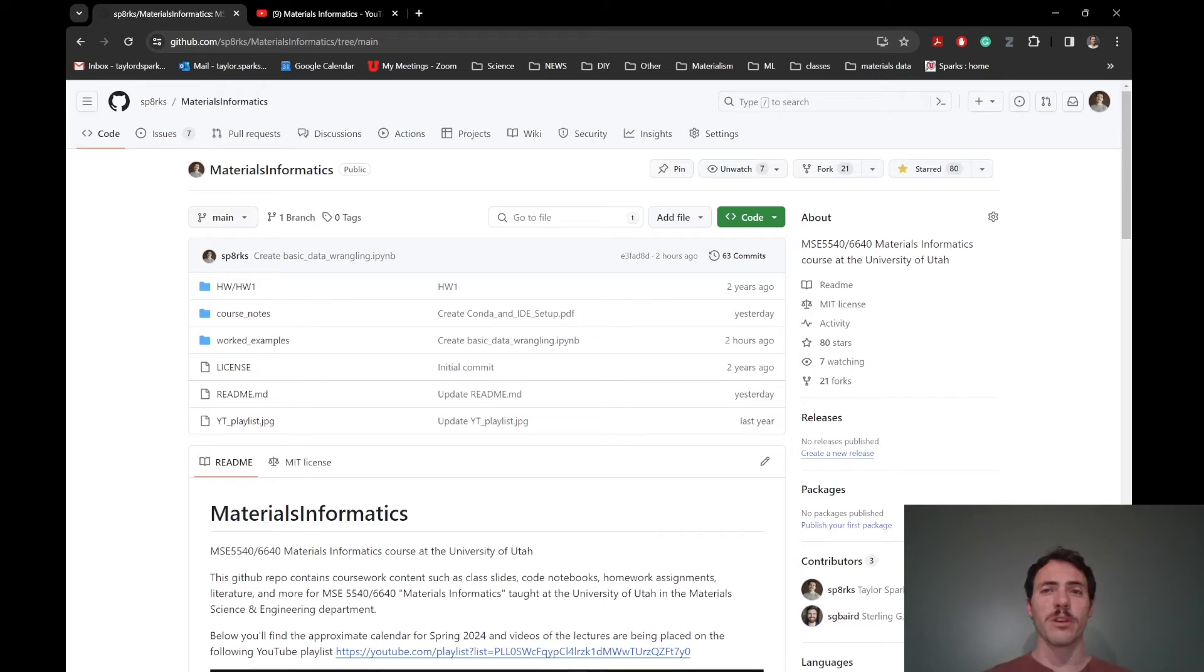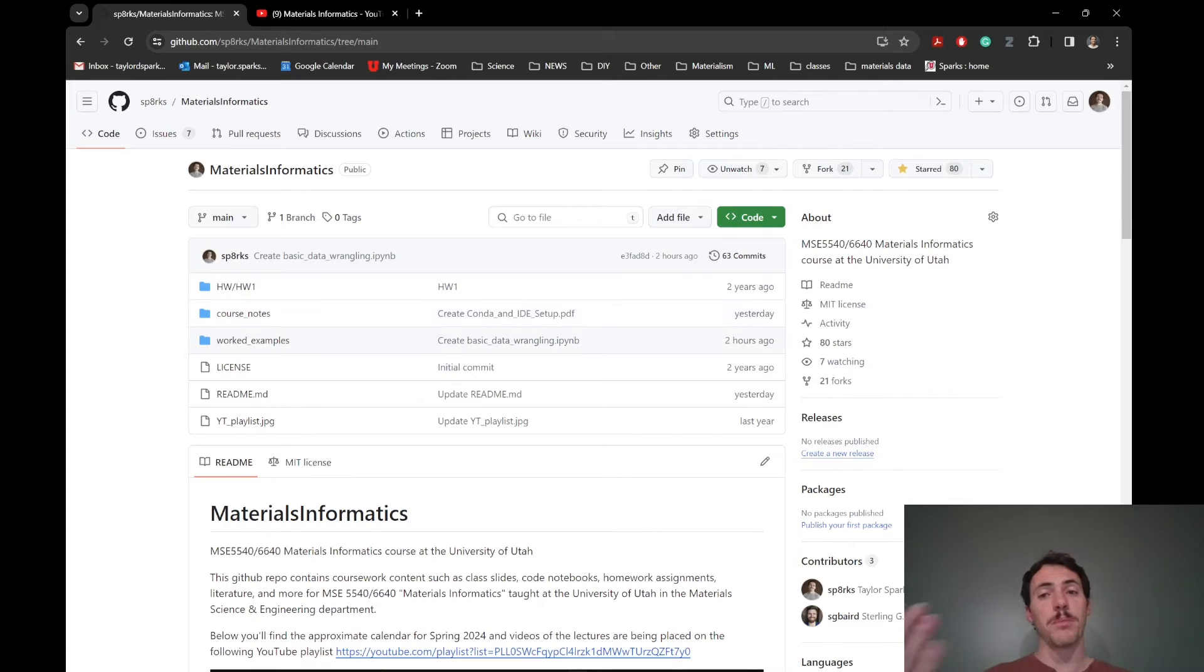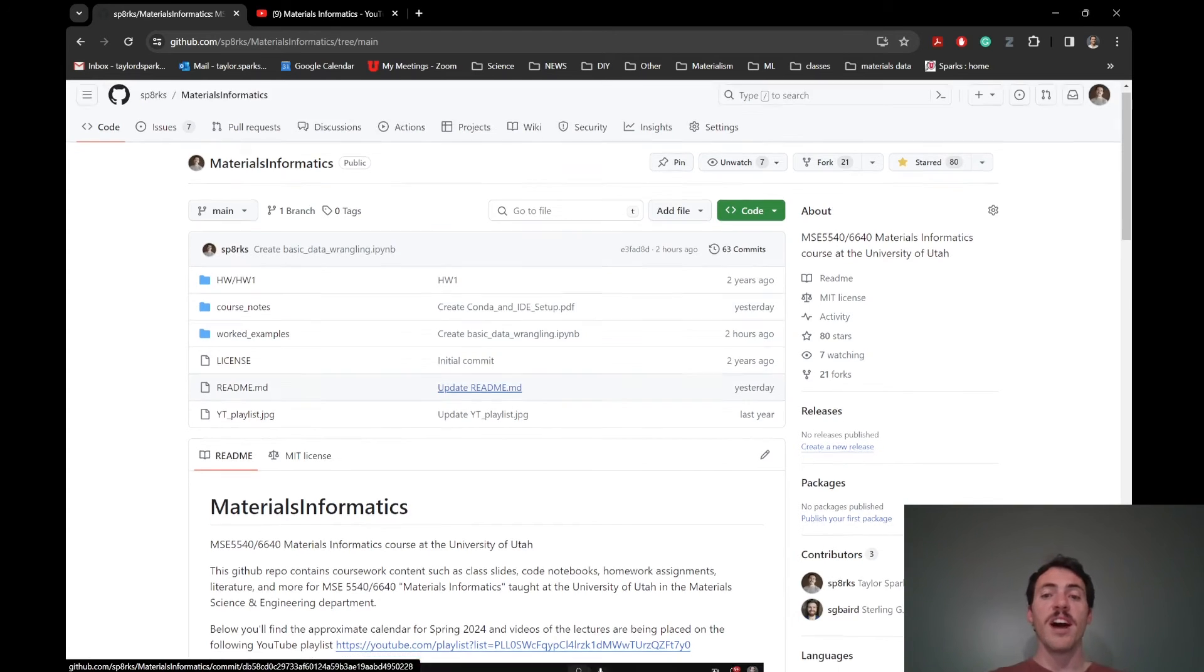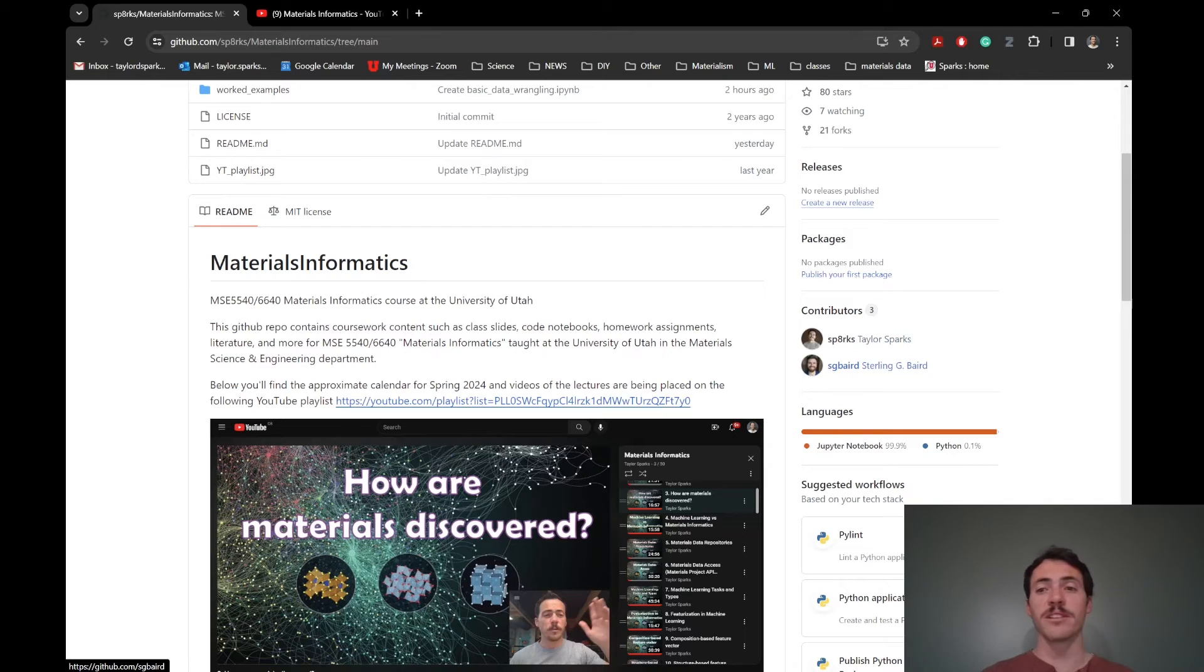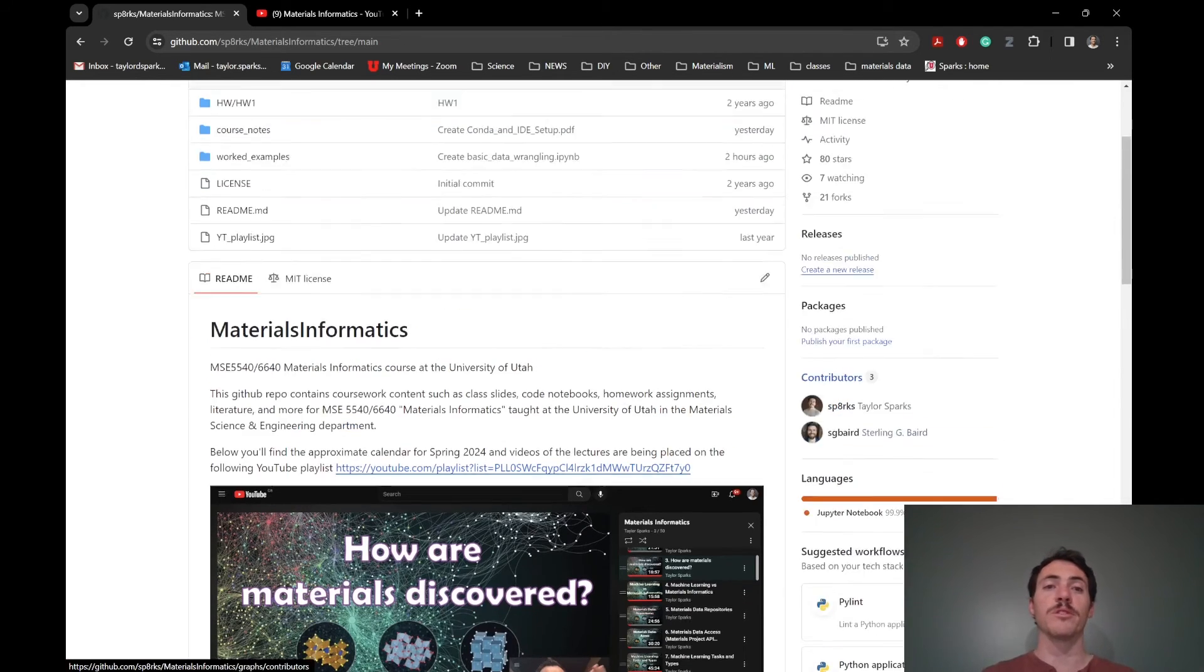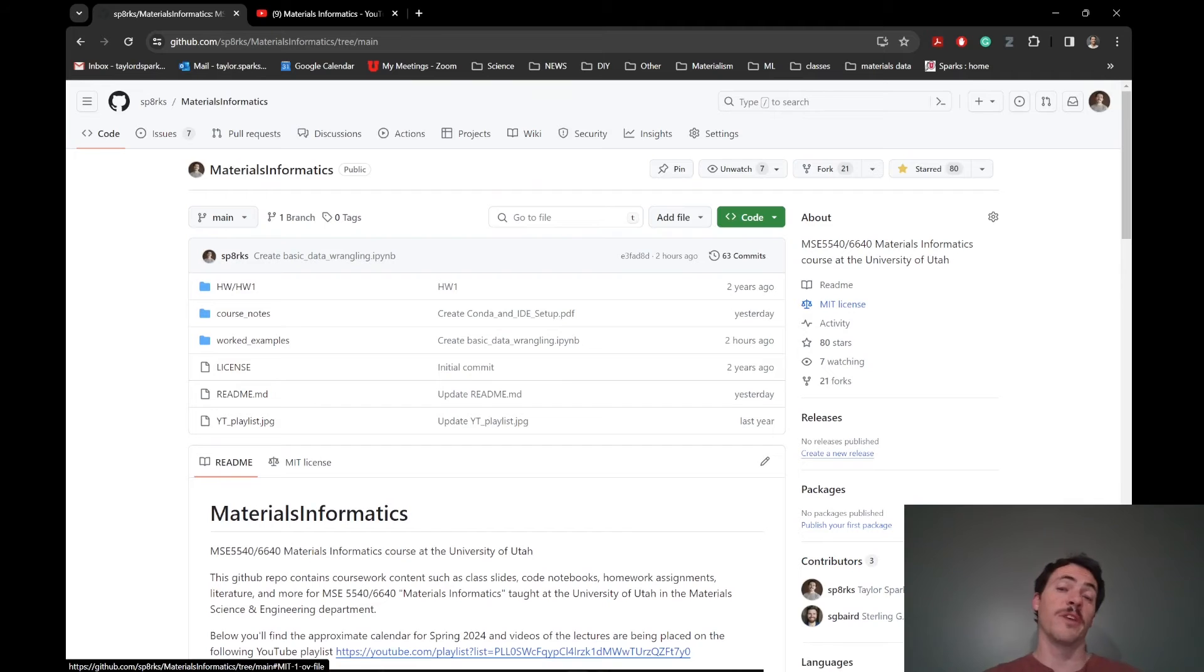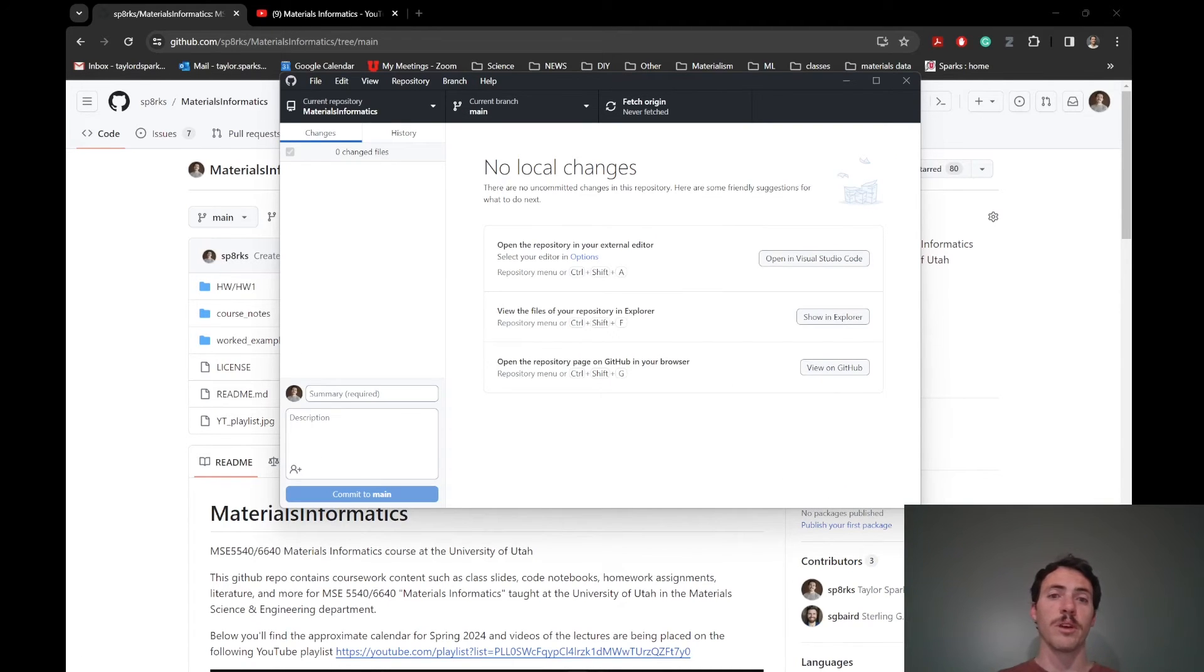You can actually request to send those to this main branch and I can actually merge those in. I've actually had a couple of students help me develop some content for this course in the past, like Sterling Baird, and this semester, Andrew Falkowski are actually contributors on this repo. So if you've actually got ideas, I'm not even opposed to having you be a contributor for this content so that we can all learn together.